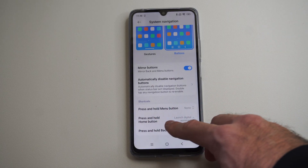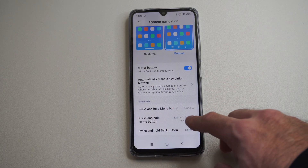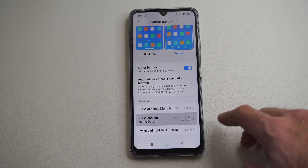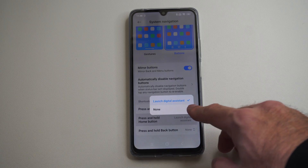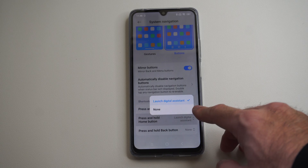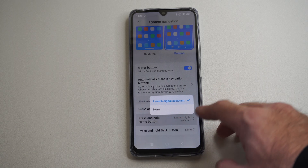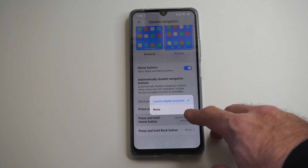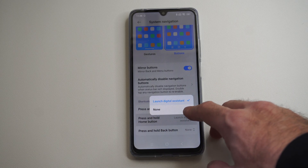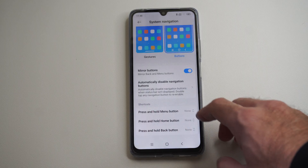So you can see if I press and hold down the home button, this is going to launch the digital assistant. So I want to go ahead and just turn this off.